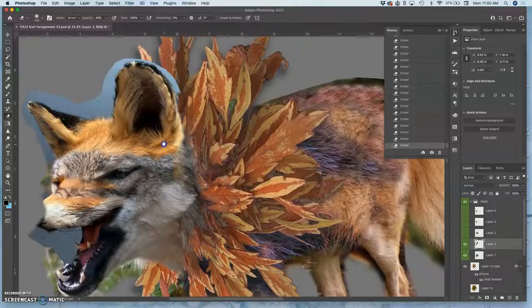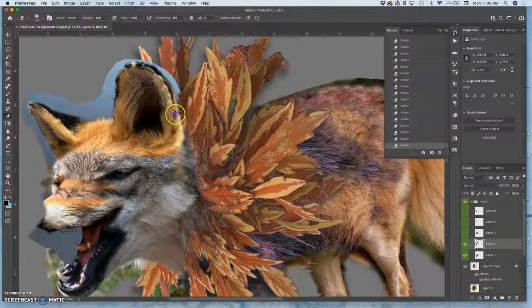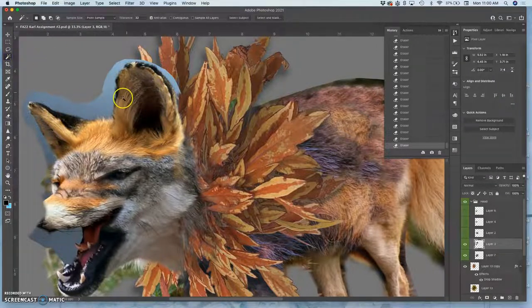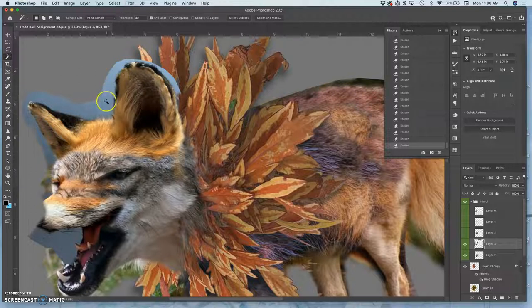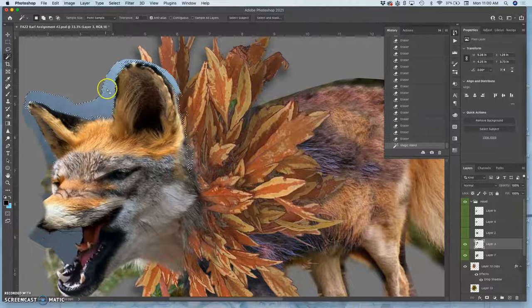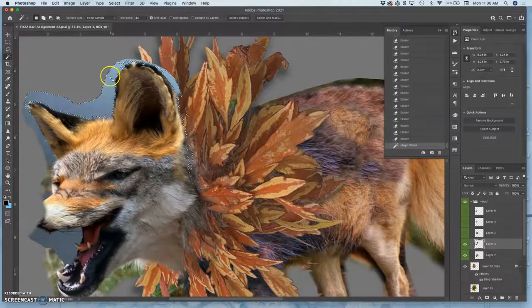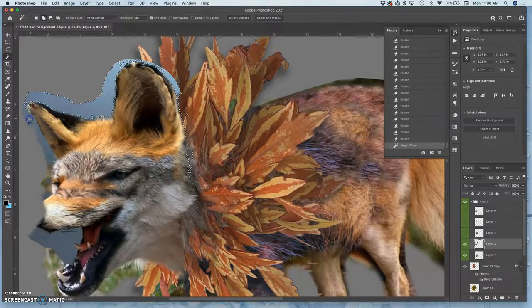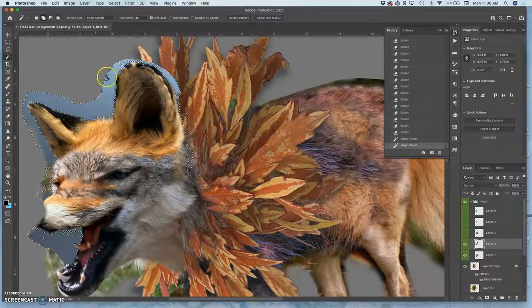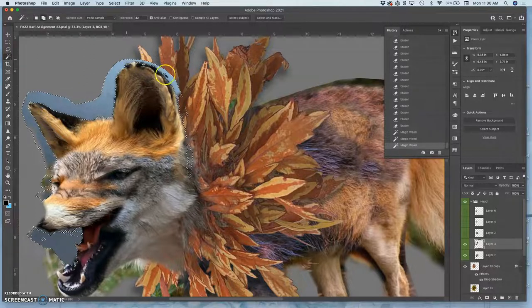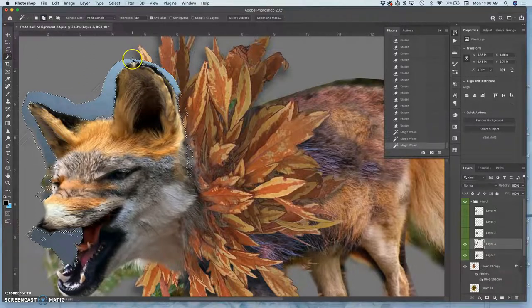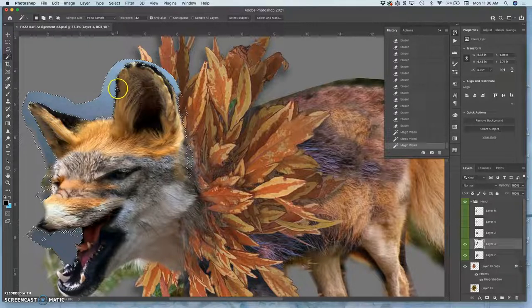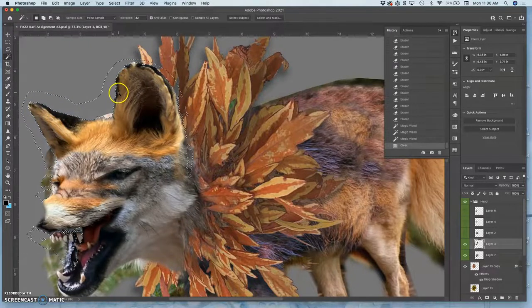Now the ears are really the highlight of this. And I can go ahead, because this background behind the ears, this is a piece of taxidermy, is pretty sharp and pretty even. I can go ahead and use my magic wand. Hold down shift to add to it to try to get all that kind of background. And then just delete and see what I get.